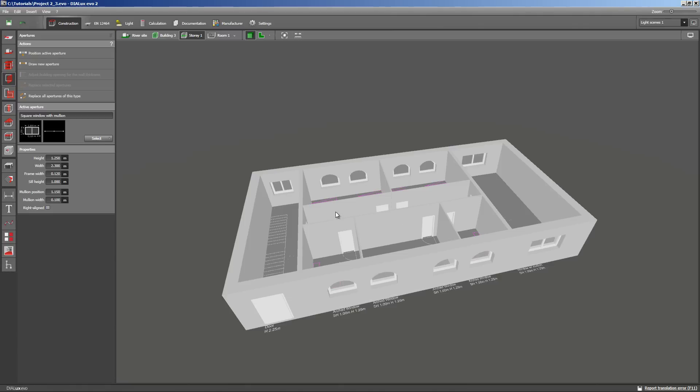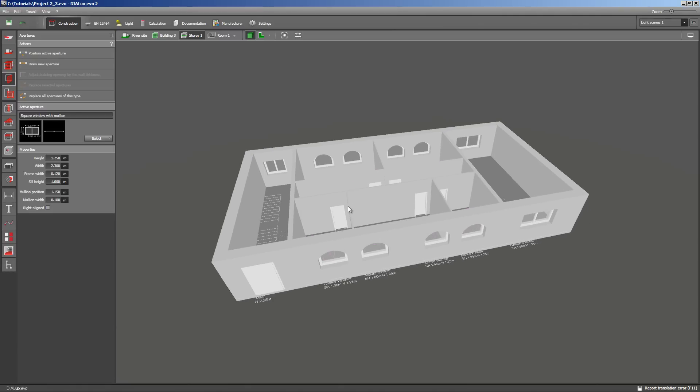Well, after inserting all the other windows, we'll have a look at the whole building. We've come that far. Enough for today.